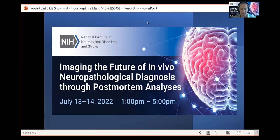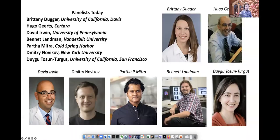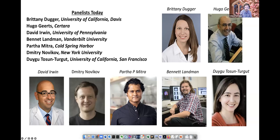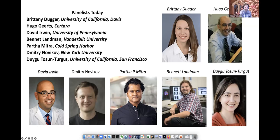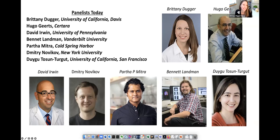Bennett Landman will be leading the discussion and I will moderate. Our panelists today — would you like to say hi starting at the top? Brittany, that's you. I'm very honored to be here. I want to thank everybody on the call, because for you to take time out of your day to participate in this is just phenomenal. Thank you to all the organizers and all the other panelists yesterday — you guys are fantastic.